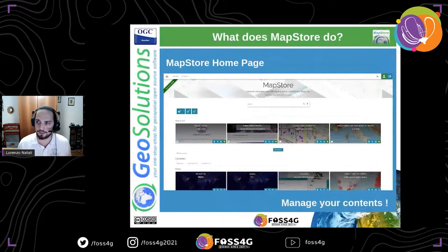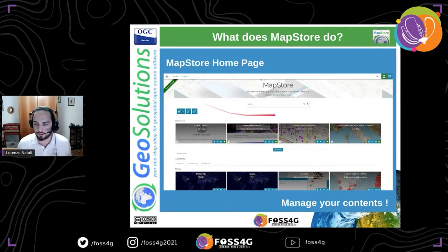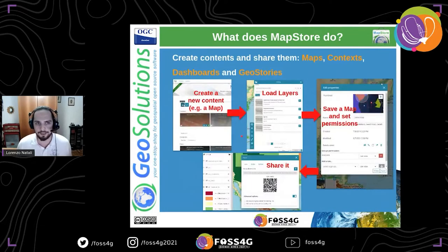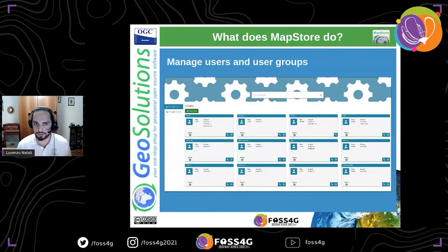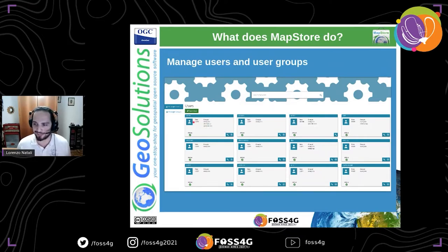What are the functionalities of MapStore? MapStore is a sort of content management system for GIS data with a lot of advanced mapping tools. It allows you to share many different kinds of GIS content with other users. You can create various content types like maps, dashboards, GeoStories, and application contexts. This content can be published publicly or restricted to a particular group of users. As an administrator, you can manage users, create groups, and assign access to specific content.